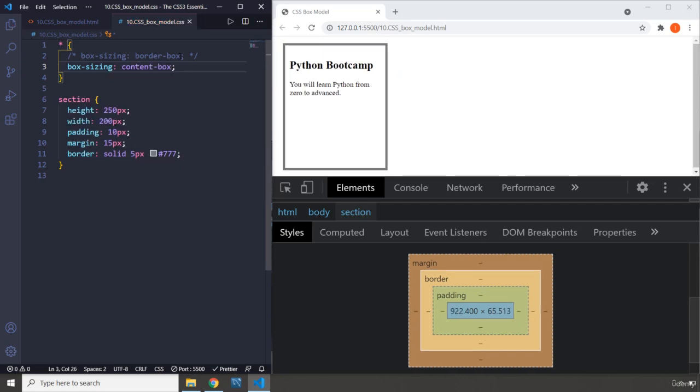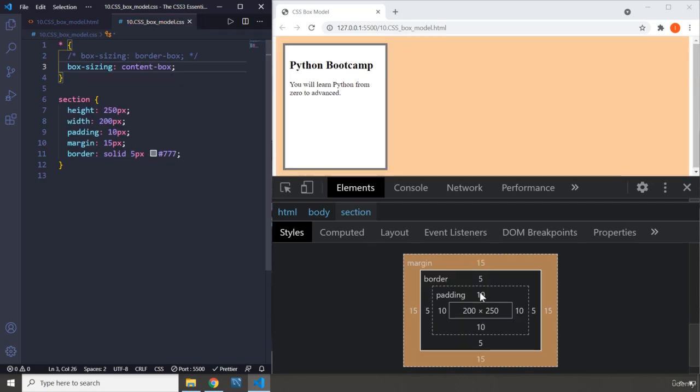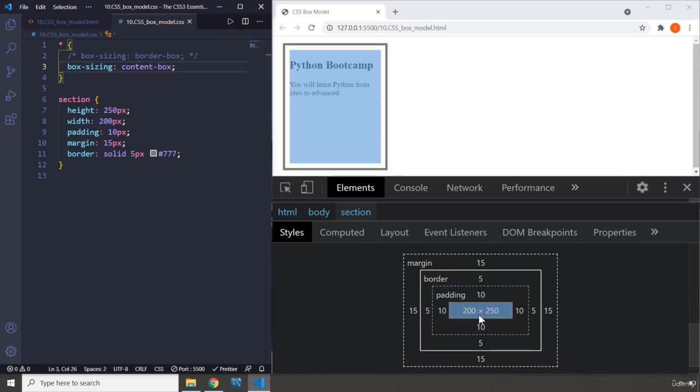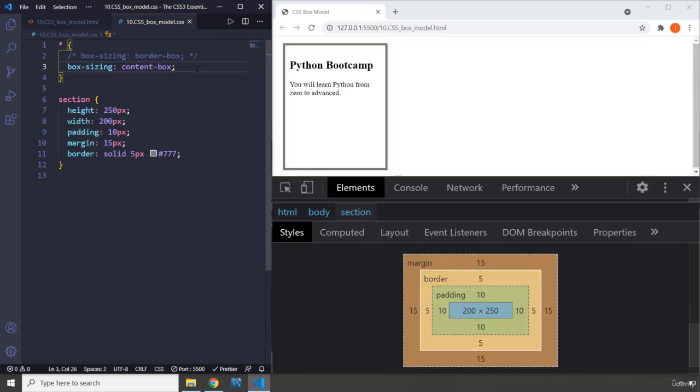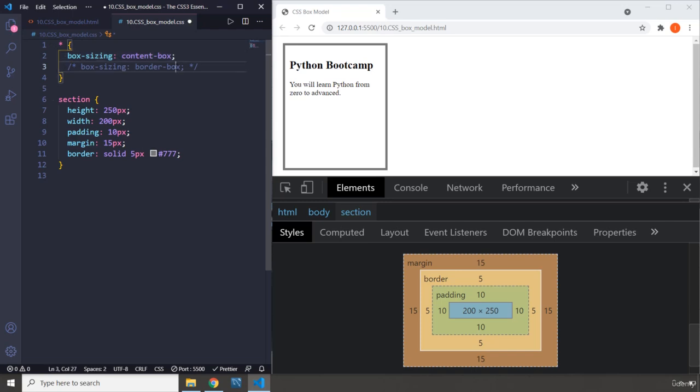But the reason that this is happening is because the default value for box sizing is content box. When it is content box, if I save it, nothing changes, right? Because that is the default value.